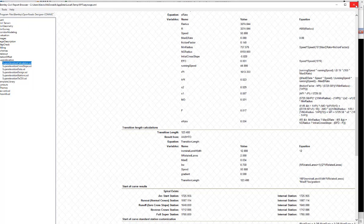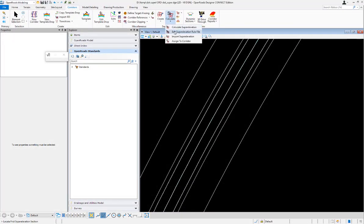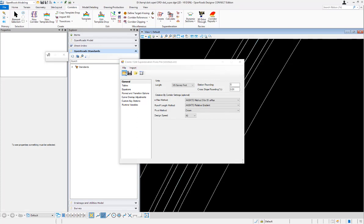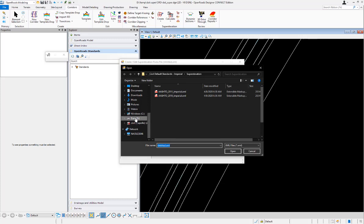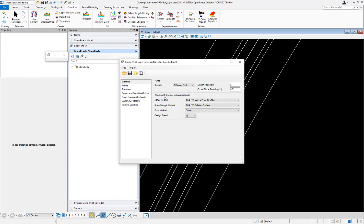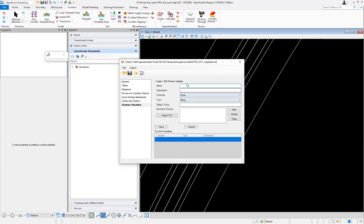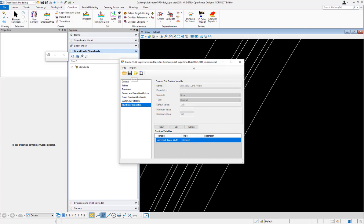Option two is to define a user-definable variable. I'll go up and use the 'edit super elevation rule file' command and open the same modified XML file. Down in runtime variables, I'll add a new one — I'll call it 'user_input_lane_width.' This will be a decimal type, with a default value of 12.0. I'll enter some minimum and maximum values and save that to the XML file.